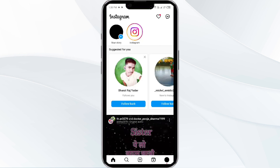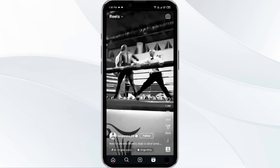Hello friends, welcome back to our YouTube channel. In this video we will guide you how to save an Instagram reel to camera roll. Without any further delay, let's come to the main part of the video. There are two methods to save an Instagram reel to your camera roll.